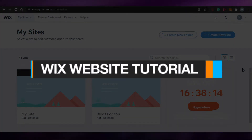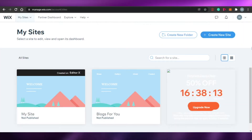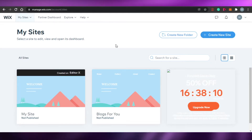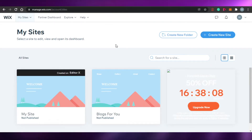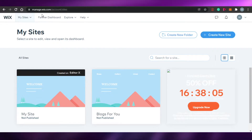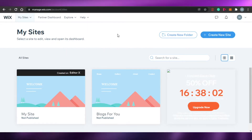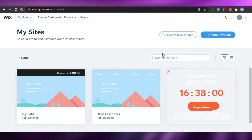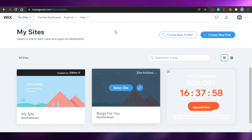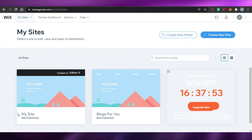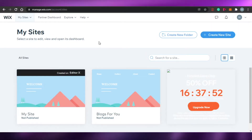Welcome back! Today I'm going to show you how you can create your own website with Wix.com. Let's get started. Simply go to wix.com and sign up for free. The sign-up process is completely easy — just sign up with your Google account and set up a reasonable password.